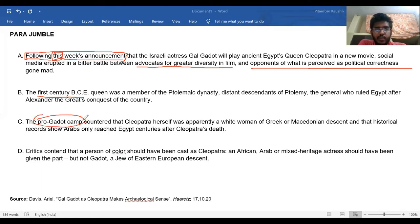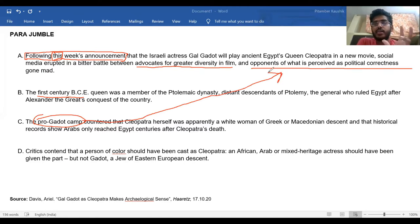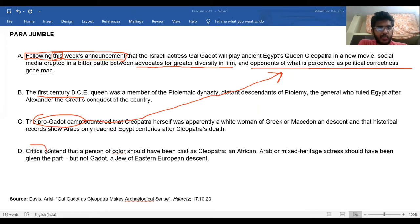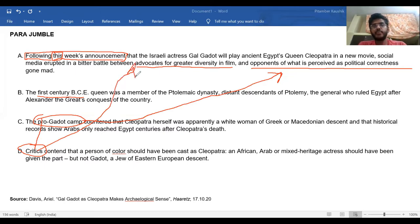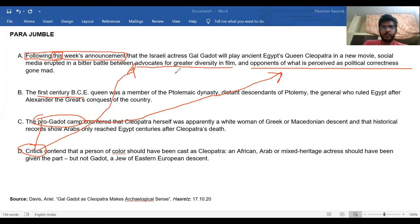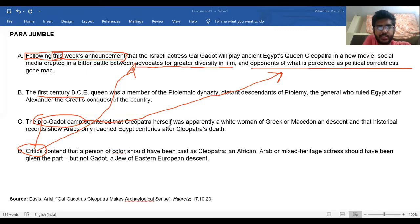The pro-Gadot camp are most likely the opponents of what is perceived as political correctness, because they support the selection of a white European actress as Cleopatra. Then there are people who advocate greater diversity in film — you can see the word 'critics.' So there are two opposing groups: 'pro' and 'critics.' The critics are likely the ones saying Cleopatra should have been chosen from a woman of African or Arabic descent.